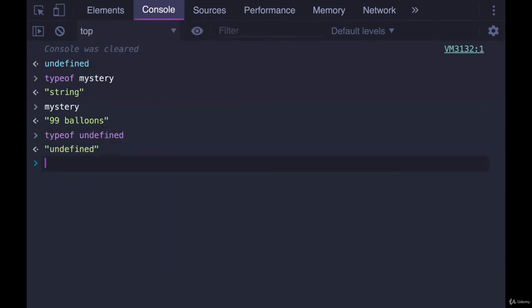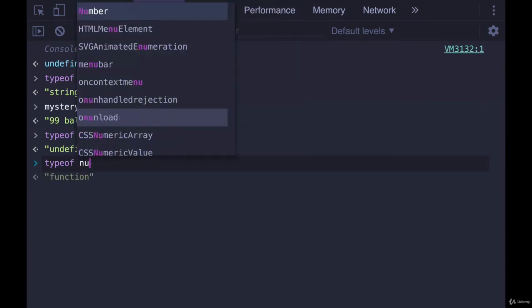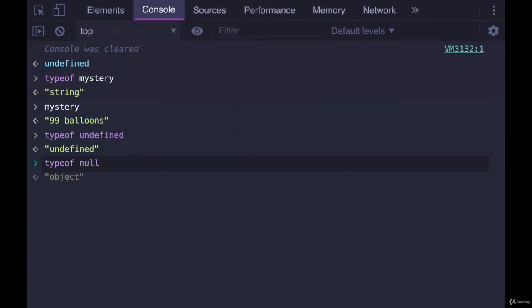typeof with undefined will give us undefined. Here's a really odd part of JavaScript: if you do typeof null it tells you object. This is allegedly a mistake, a weird quirk that has worked its way into the language over time. So more of a piece of trivia I guess than something you need to look out for.